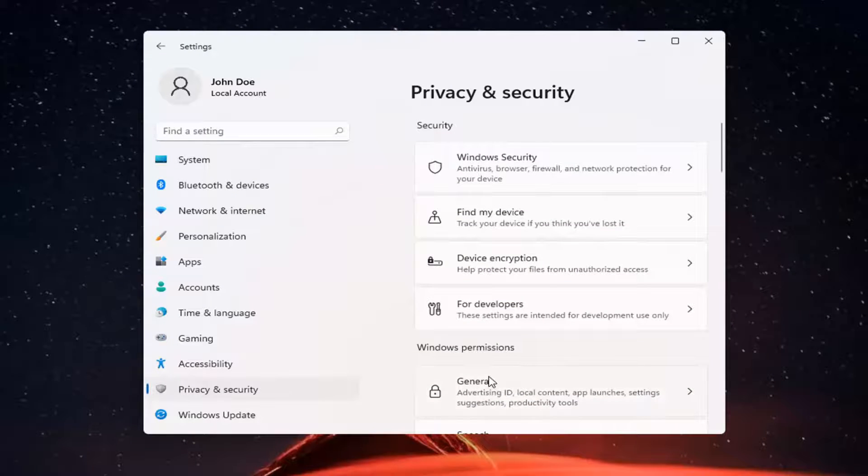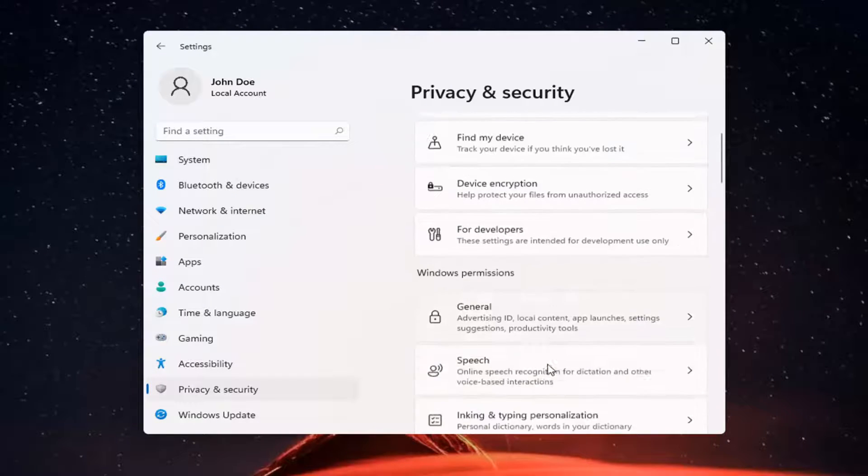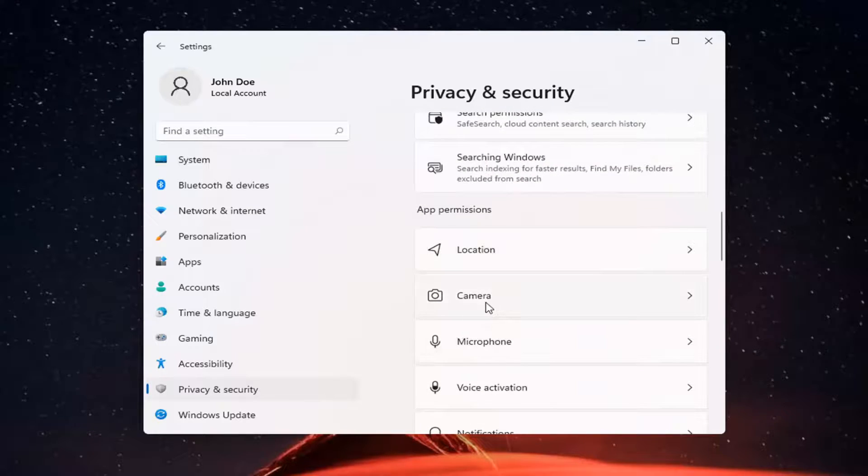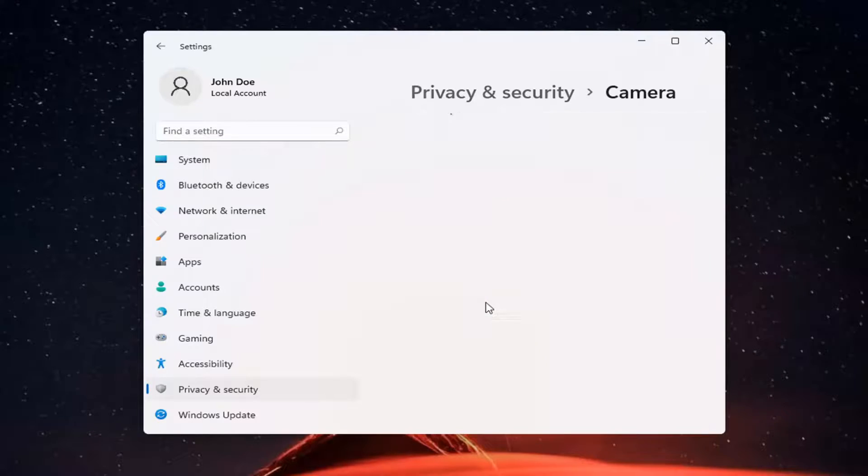And now on the right side, you want to locate Camera and left-click on that.